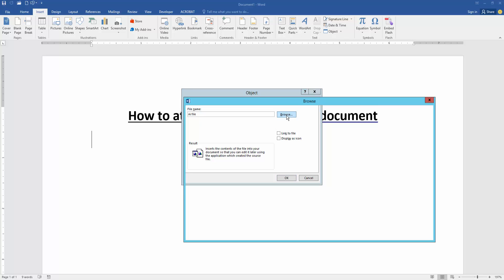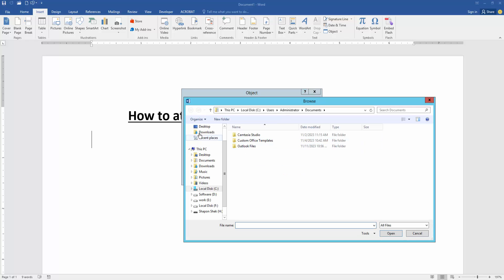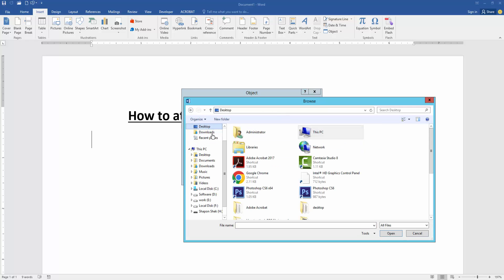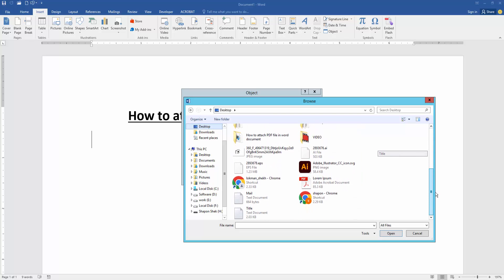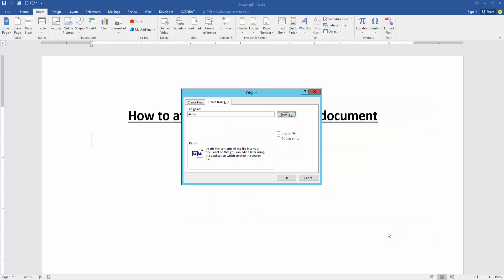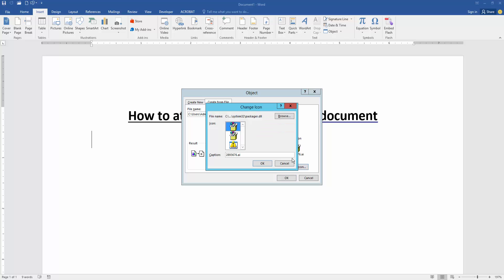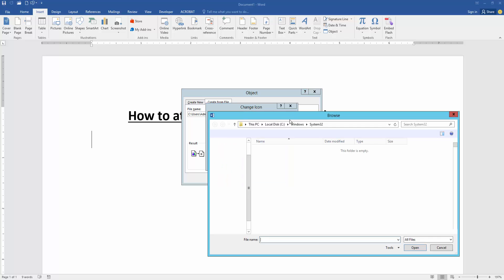Then click browse, then choose the AI or EPS file. Now I select the file and click insert. Then click link to file and click display as icon. Then click change icon and choose the AI icon.